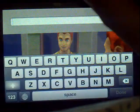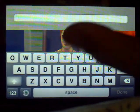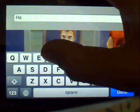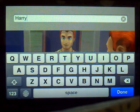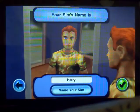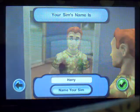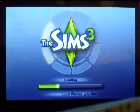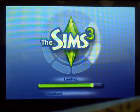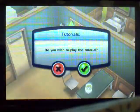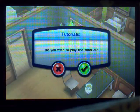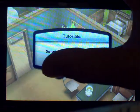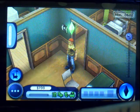Now we can go on to naming him. Let's click on 'Name Your Sim' — it brings up a keyboard. Let's name him Harry. Click done, then the checkmark to start the game. The loading time is very fast, which is surprising. Do you wish to play a tutorial? No, because I will be your tutorial.